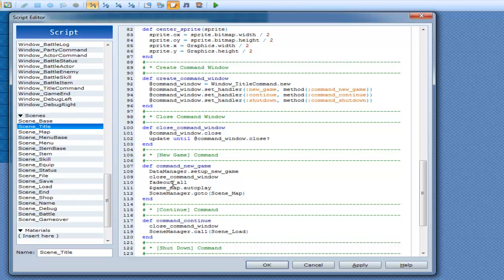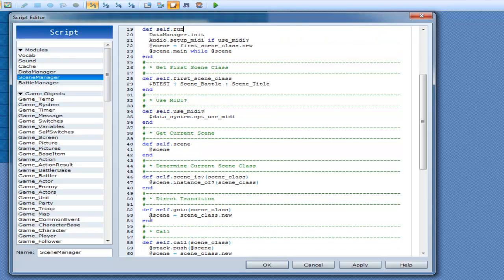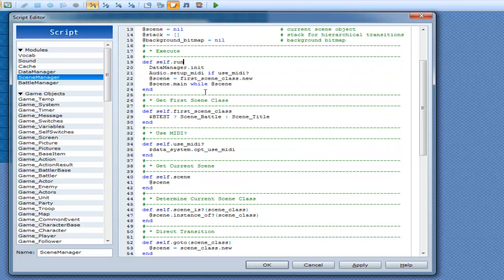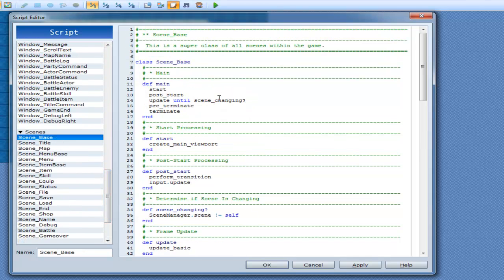Fade out the entire screen and then game map autoplay — autoplay means run your auto events and play your music, BGS, and stuff. Then scene manager dot go to scene map. So you click new game and you go to scene map. Scene manager dot go to sets scene equals scene class dot new — now you've changed the scene but it's still not nil. So you go back to scene base and you're in scene map, doing this again, updating until it's no longer scene map.